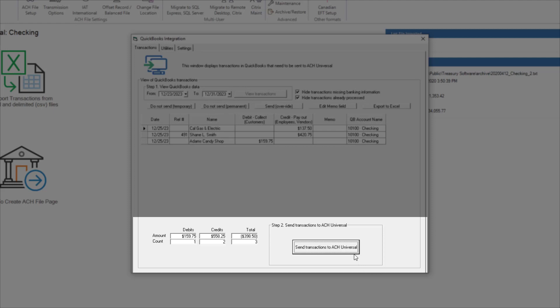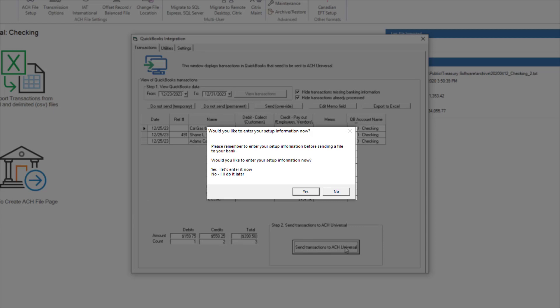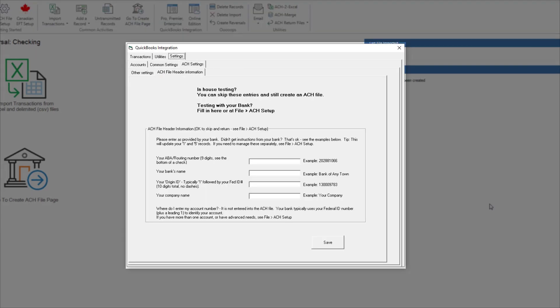I select Send Transactions to ACH Universal to create the file. I then get a prompt asking me to complete the ACH file setup. I select Yes.